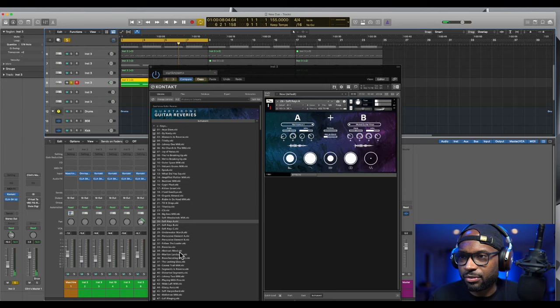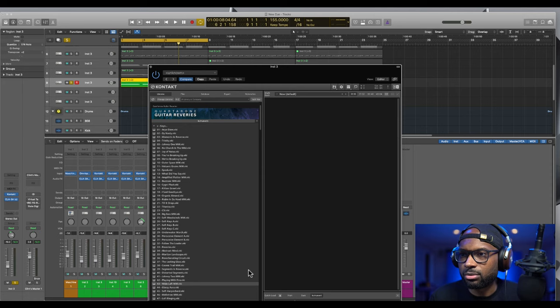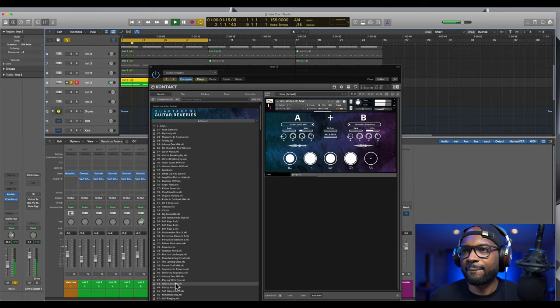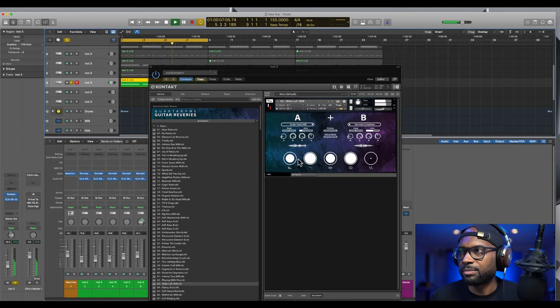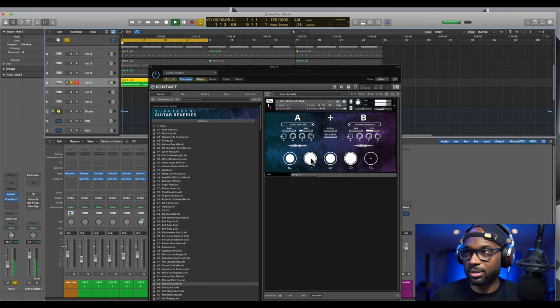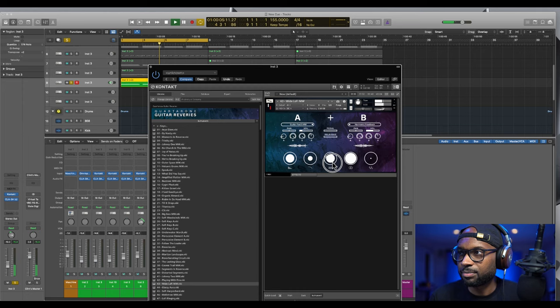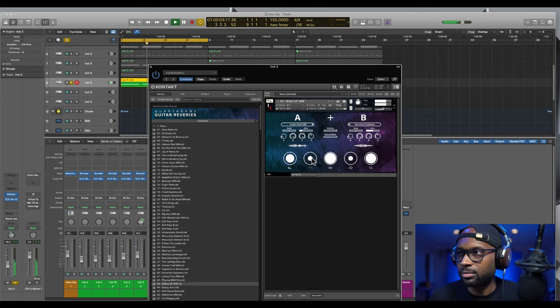Let's check out this wide lo-fi. Wow! And then here with these circle knob things, you can change the sound filter. Crazy!